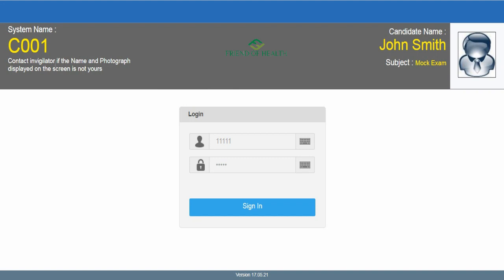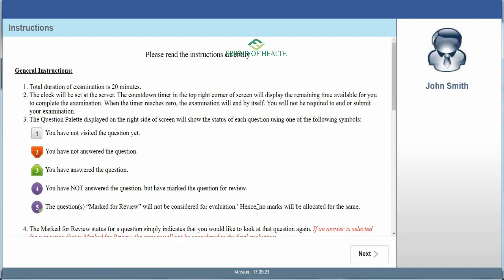This will be the screen in front of you when you enter the examination center. The system name will be displayed. You'll see instructions such as 'contact invigilator if the name and photograph on screen is not yours.' Your photograph and name will be there, along with the subject — mostly 'UPSC Homeopathy' or 'Homeopathy Medical Officer' — plus the exam name, login ID, and password. The invigilator will help you with login details. Then click the Sign In button.